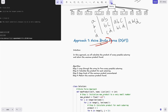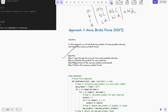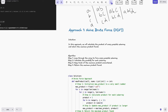Approach 1 is the naive brute force. We calculate the product of every possible subarray and return the maximum product found. The algorithm: first, loop through the array to form every possible subarray; second, calculate the product for each subarray; third, keep track of the maximum product encountered; fourth, return the maximum product. This is a simple approach that gives you the structure of how the solution looks.